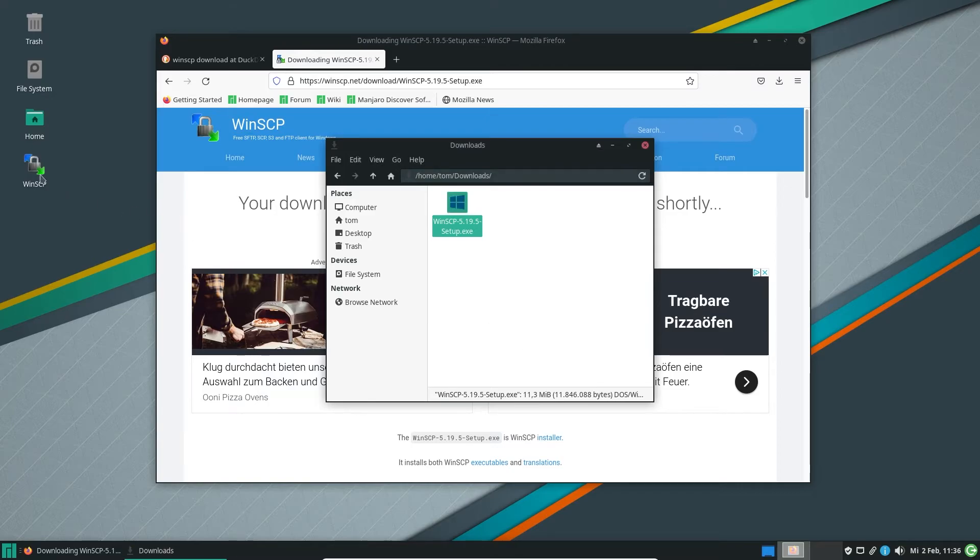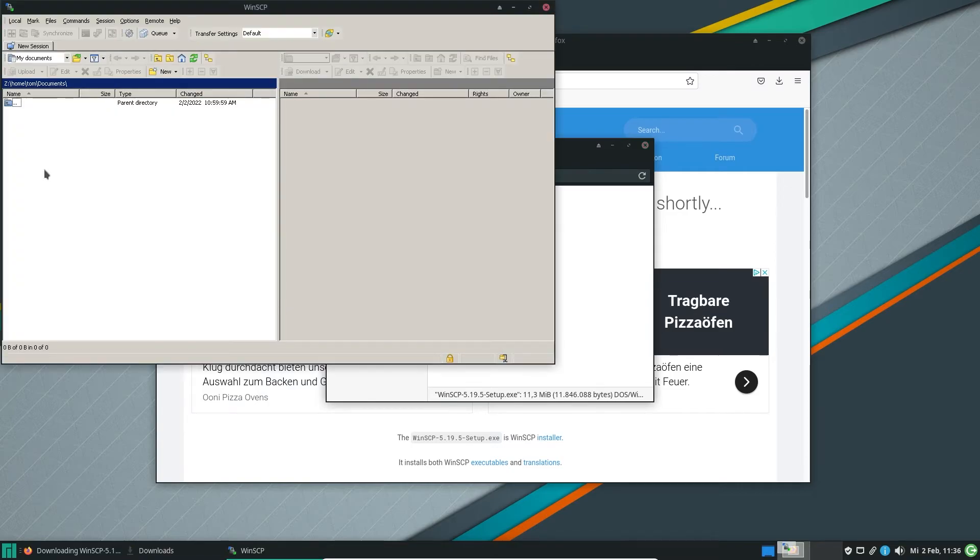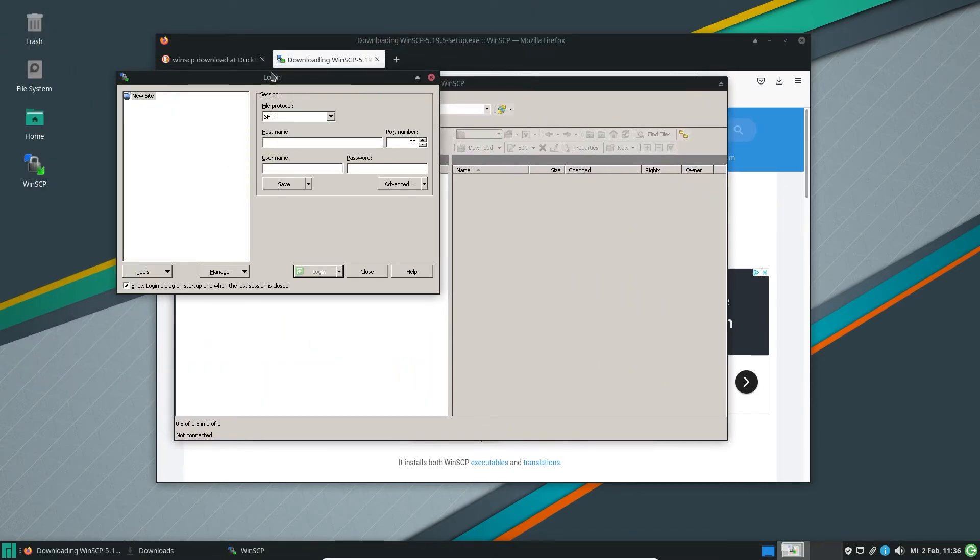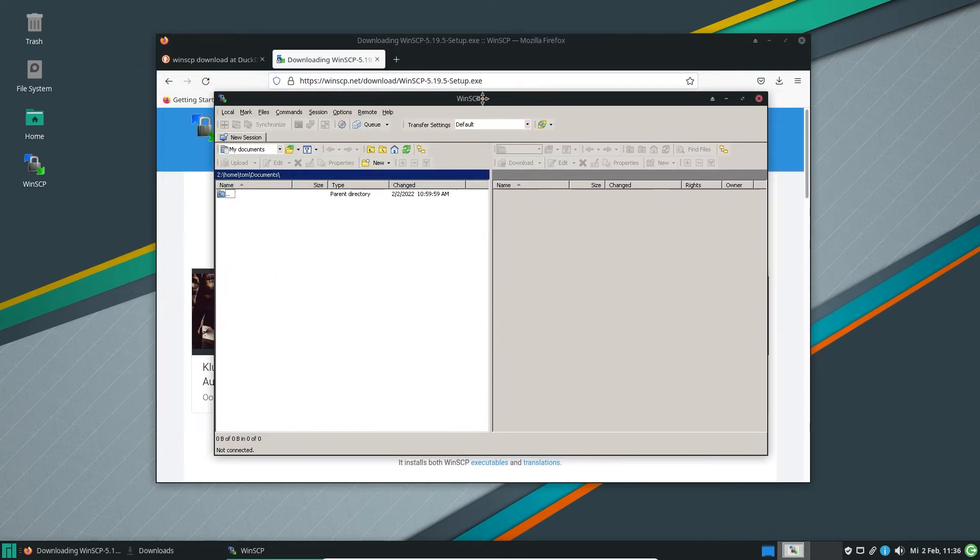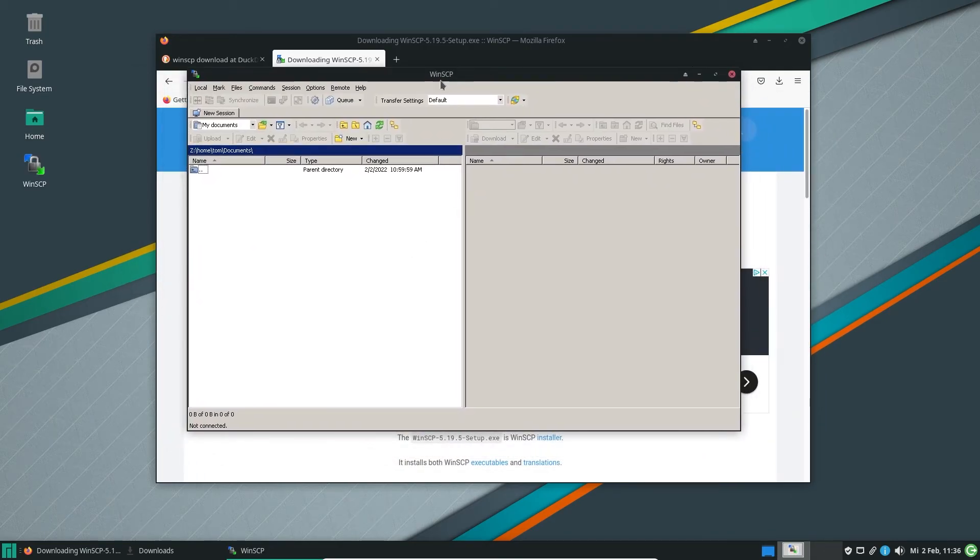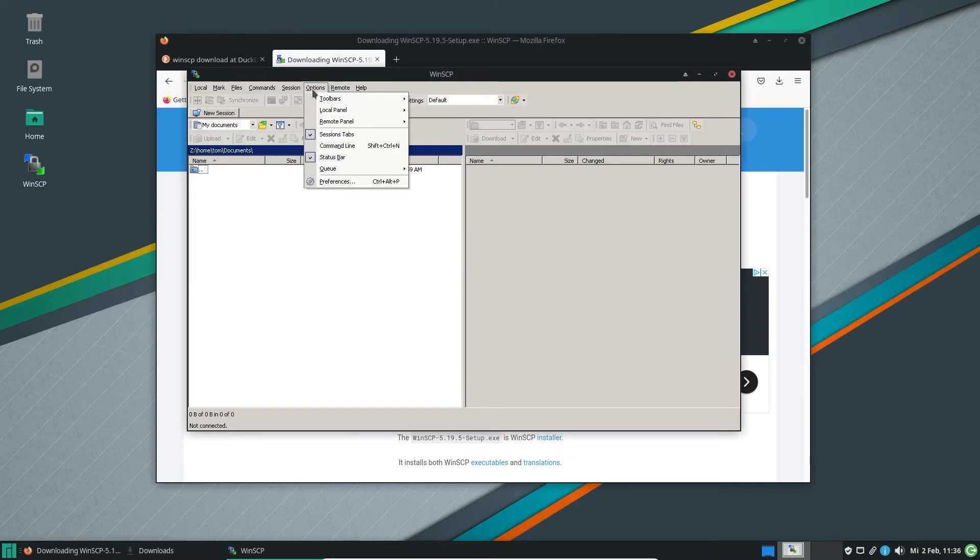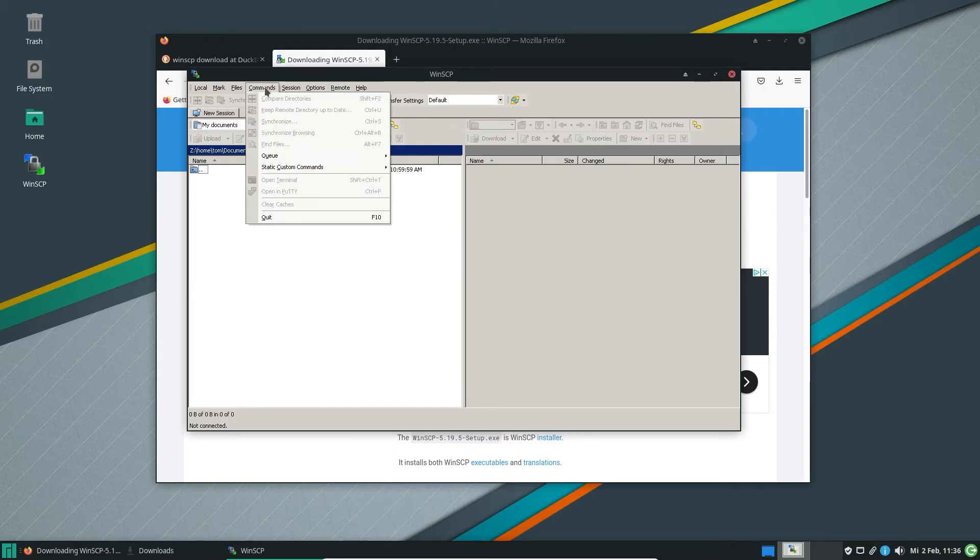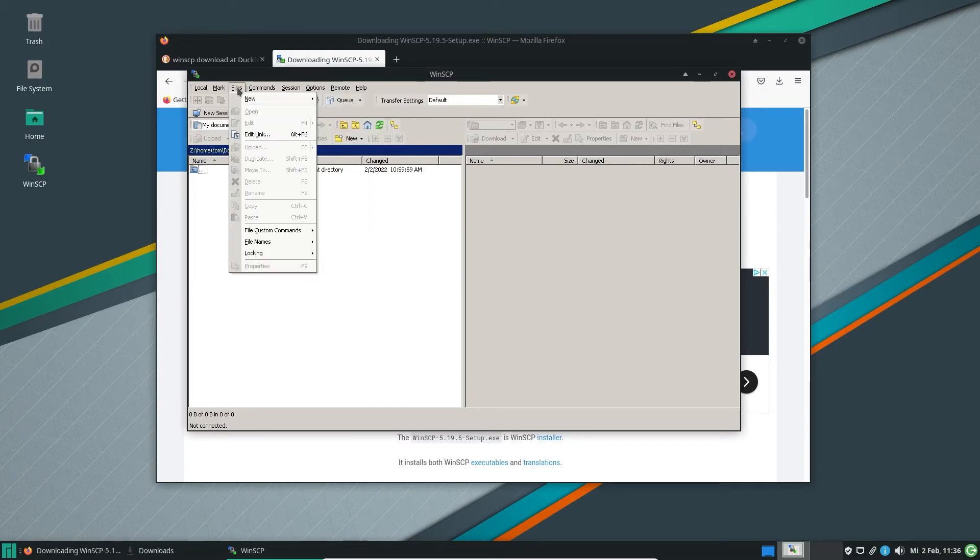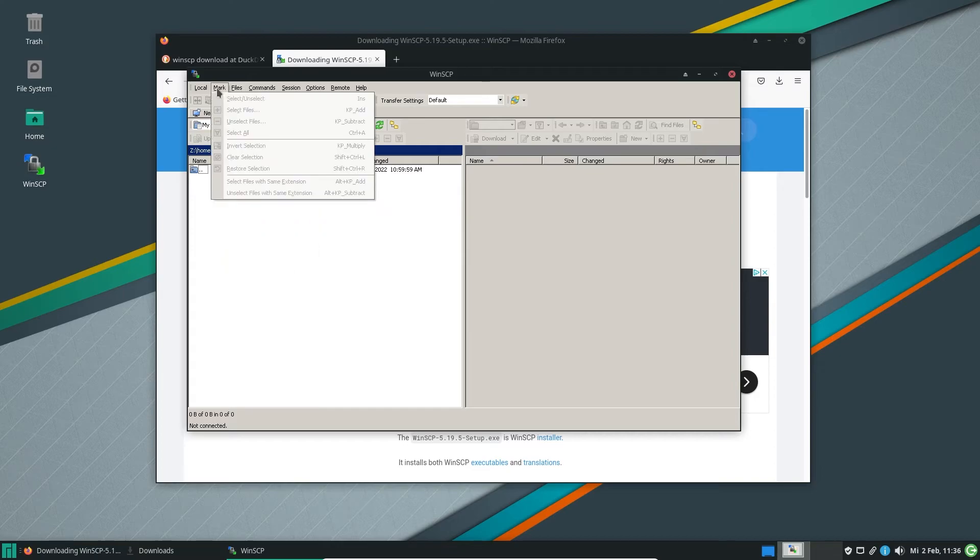You get a logo, an icon on the screen and there you have it. That's Wine for you. You can import all your Windows settings here and use it as you want.